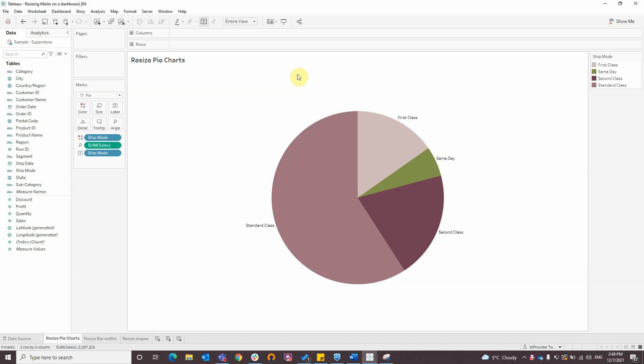Hello, my name is Andrea Kiriak and I'm a data analyst at BT Provider. Today I'm going to show you how to resize marks on a dashboard. I am connected to sample global superstore data provided by Tableau.